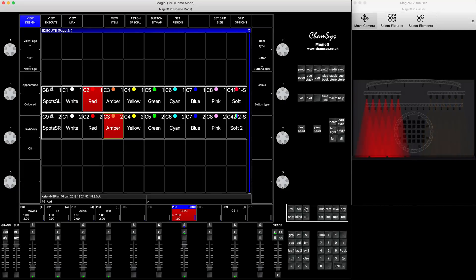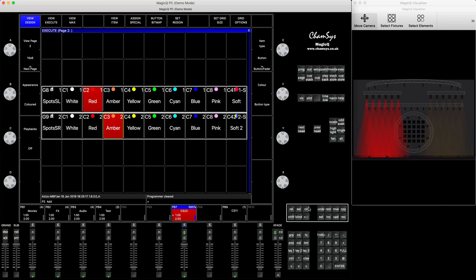Today I'm going to be talking about a nice neat feature called soft palettes, which is part of the executor window. A soft palette is a dynamic palette that you can update in your executor window, and at the same time, if this palette has been used across your show file in a lot of cues, it will momentarily update all those cues with the new information.